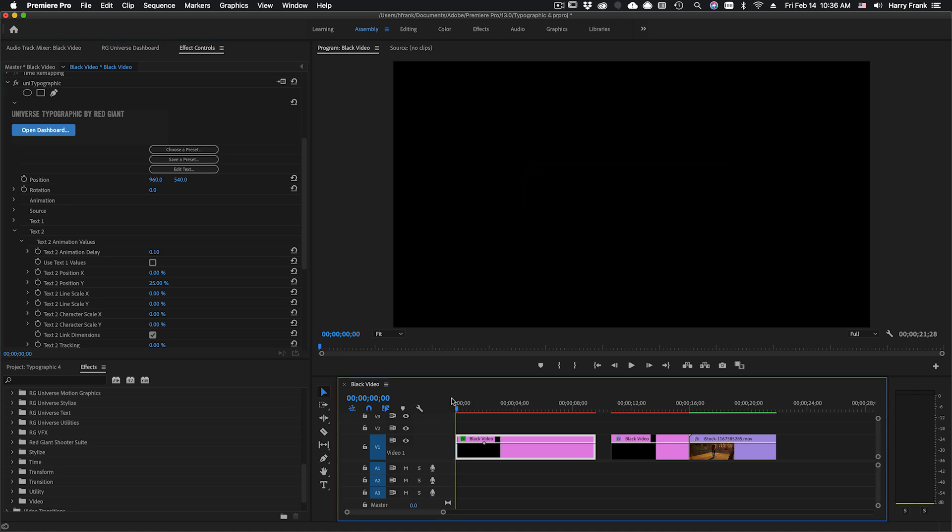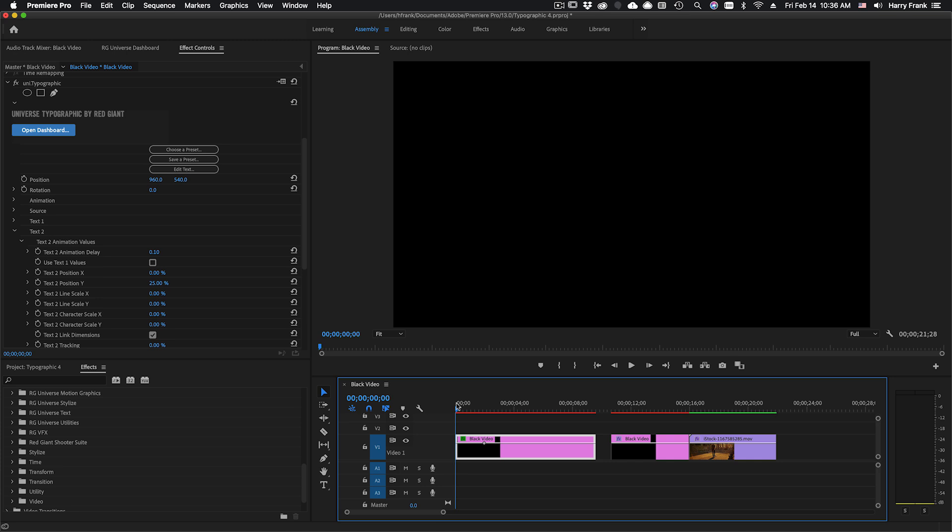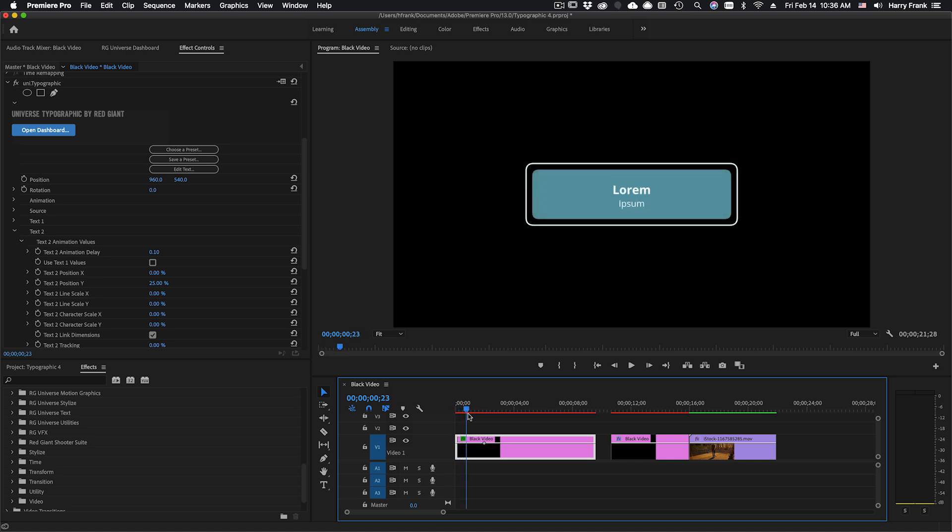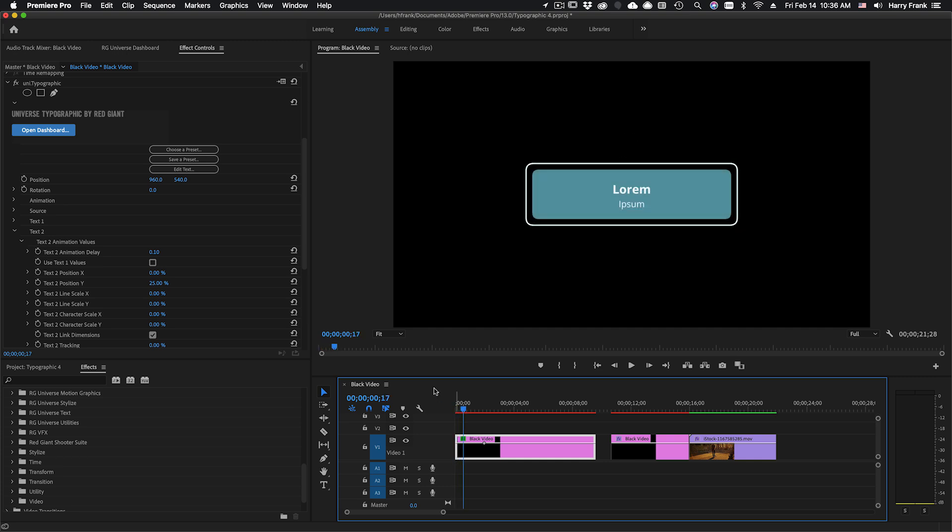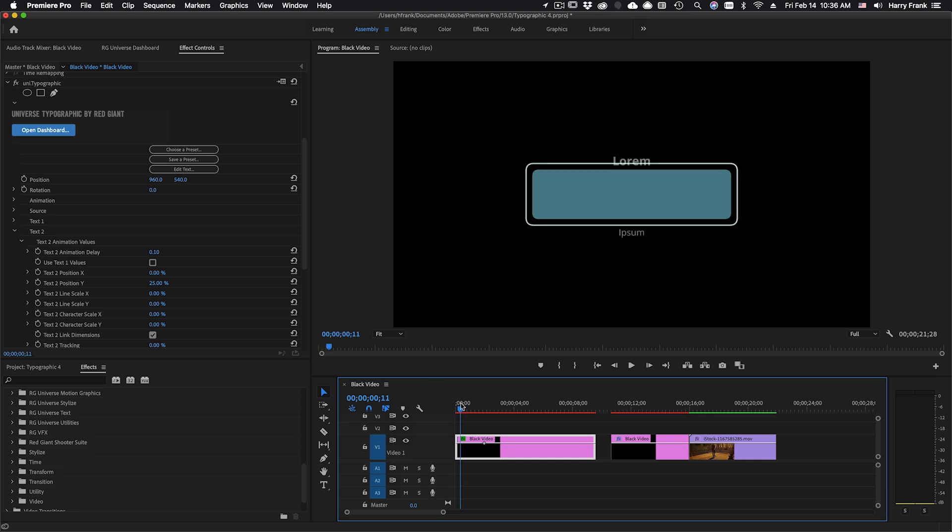So now when I hit play text 1 moves from the top and text 2 moves from the bottom. Now because I've turned off position x animation my shapes aren't actually doing anything. So let's have them kind of twist in.